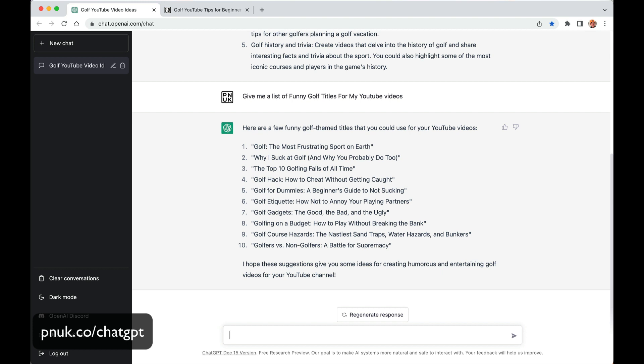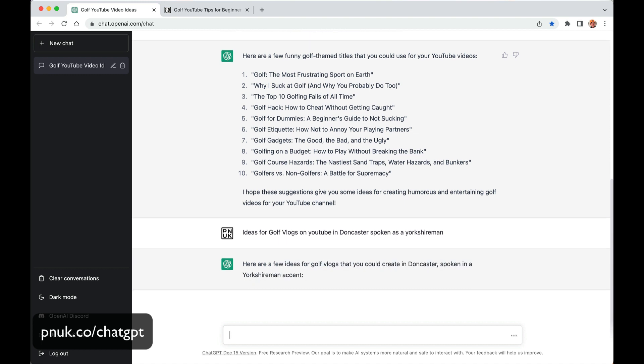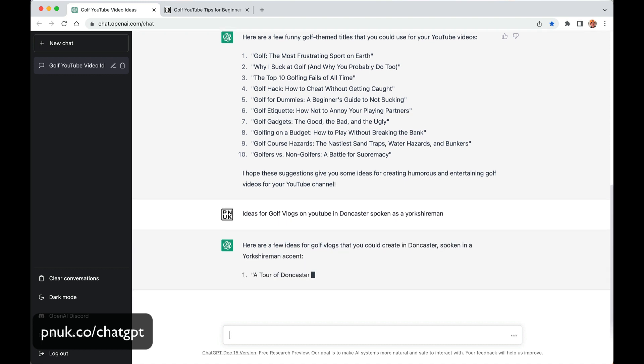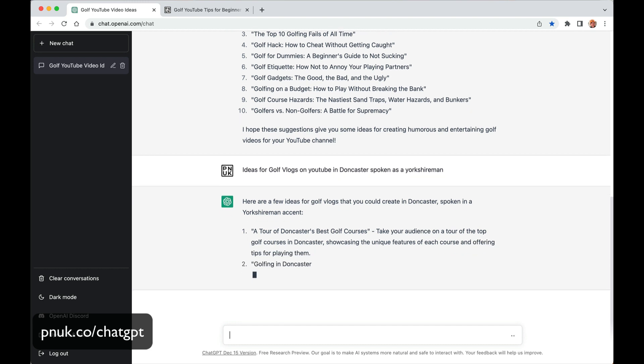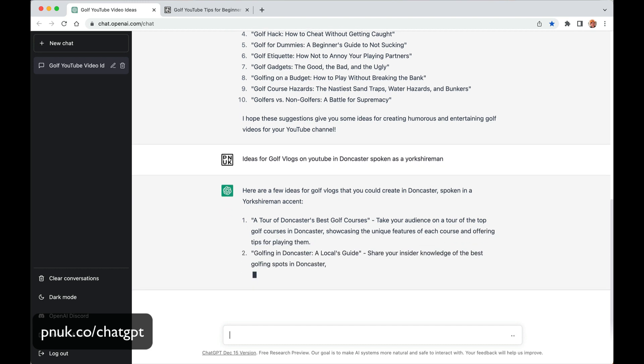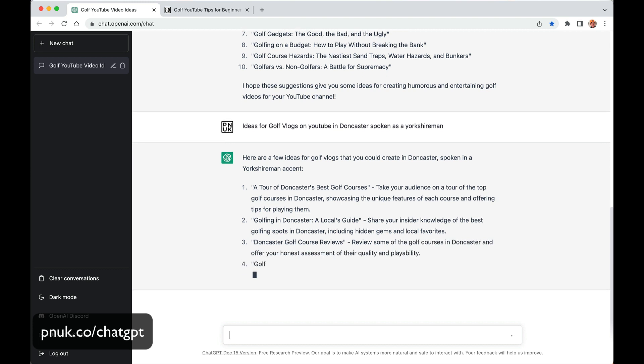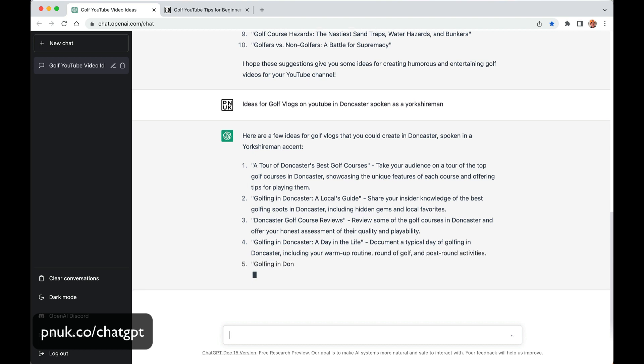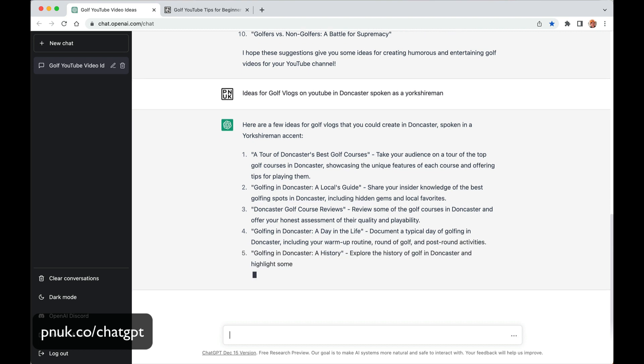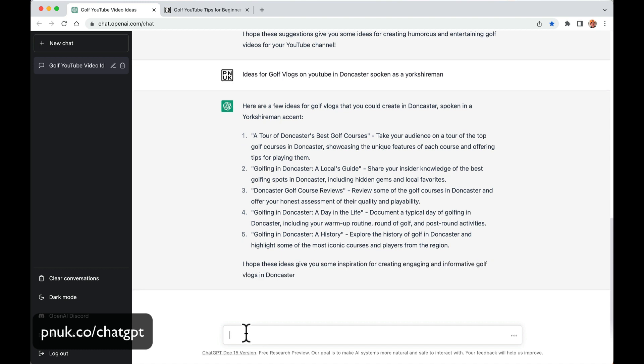So let's get a bit more specific. I'm in Doncaster. So ideas for golf vlogs on YouTube in Doncaster. I'm going to type in spoken as a Yorkshireman. But I don't know if this will actually work. It'll be interesting to see what this does. Here's a few. A tour of Doncaster's best golf courses. Golfing in Doncaster, a local guide. Hidden gems. Doncaster golf reviews. Golfing in Doncaster, a day in the life. Golfing in Doncaster history. So it's going to give us all these sort of ideas.